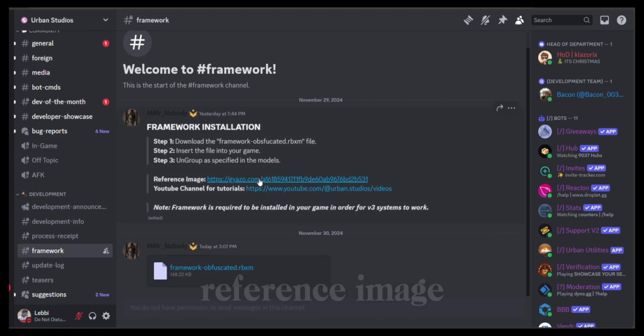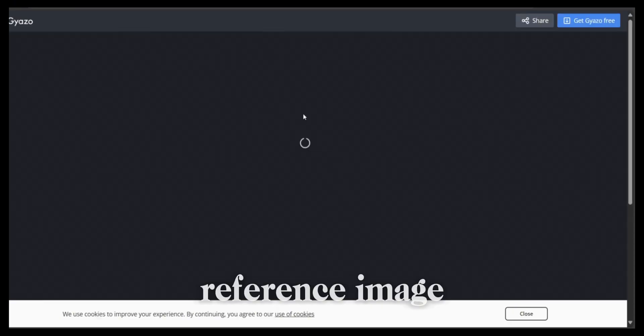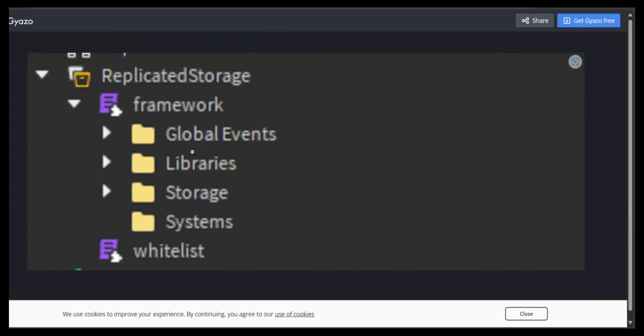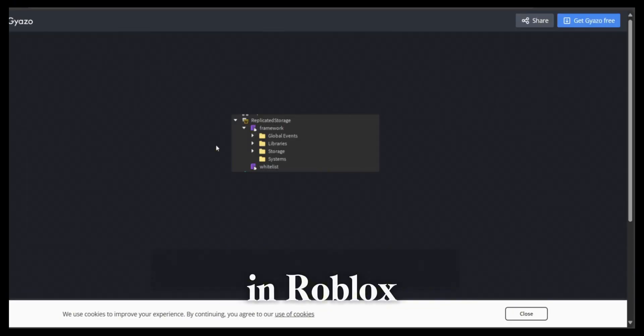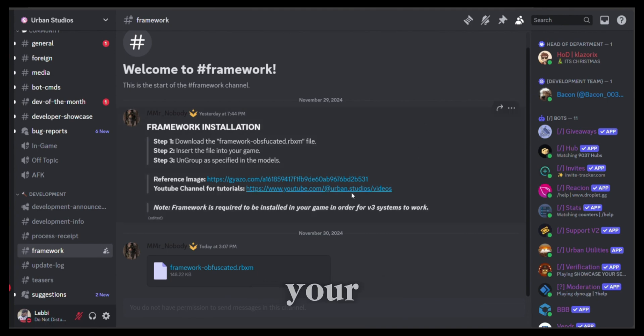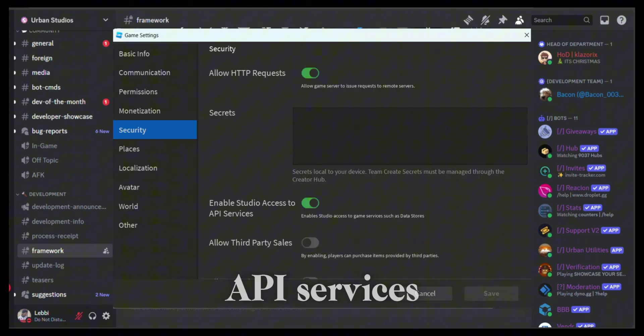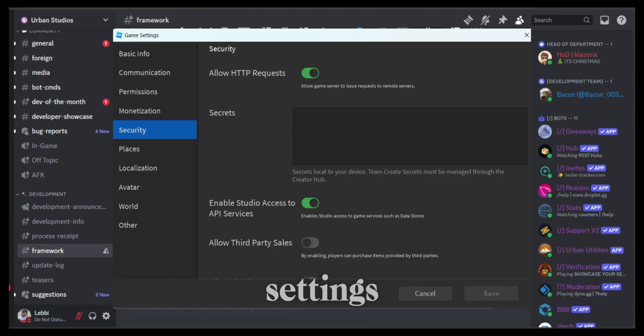Here is a reference image of how it's supposed to be set up in Roblox and also please make sure that your HTTP and API services are turned on in your game settings.